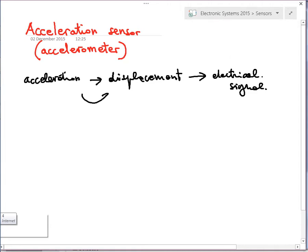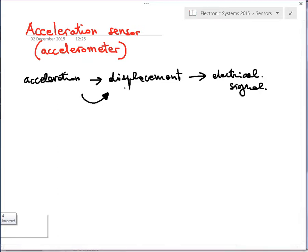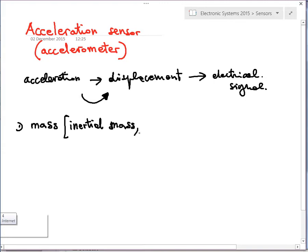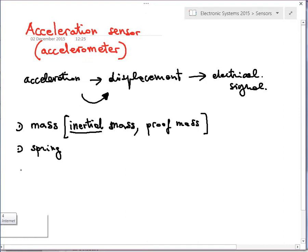Going from acceleration to displacement is a transduction — we need a transducer because we are changing the form of energy, from a force or acceleration to a displacement, which is typically an elastic energy in a spring. To do that we need a mass, which is called inertial mass or proof mass, then we need a spring, and in addition to that we need some damping.